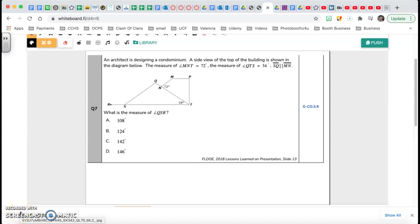Hi guys, this is Mr. Regul. Welcome to video 3 of our series Beat the Test, a review for the geometry of CXM. We're going to continue with question number 7.